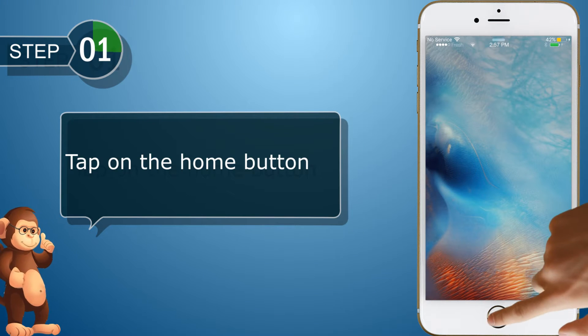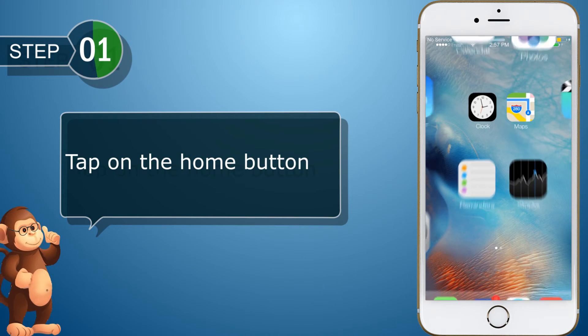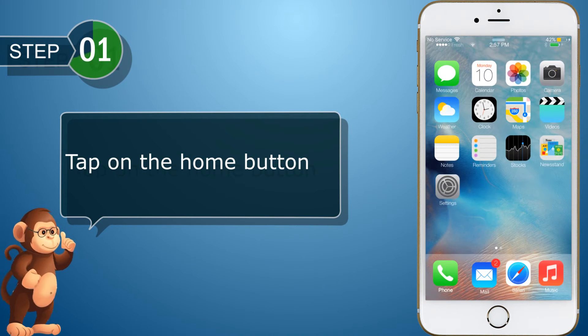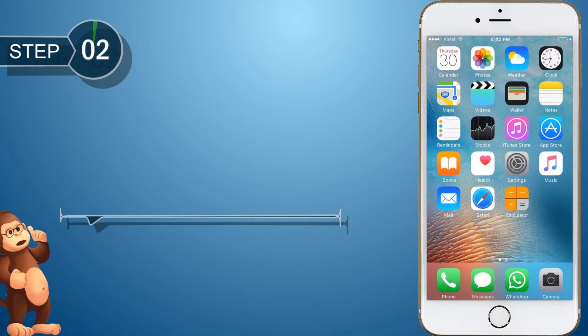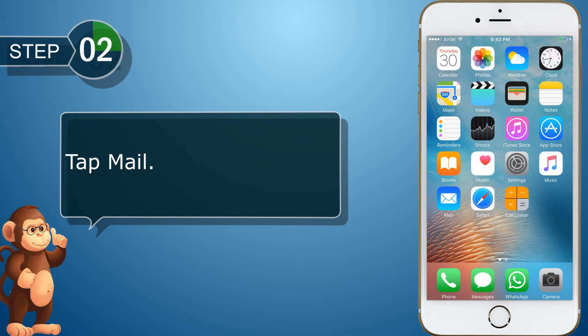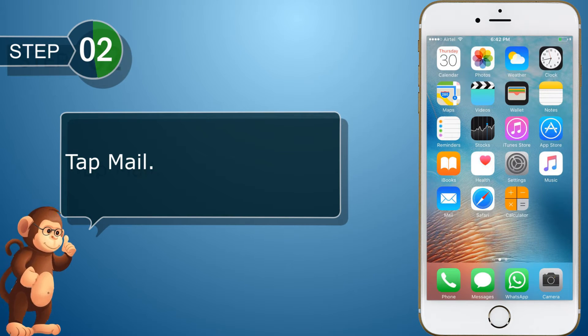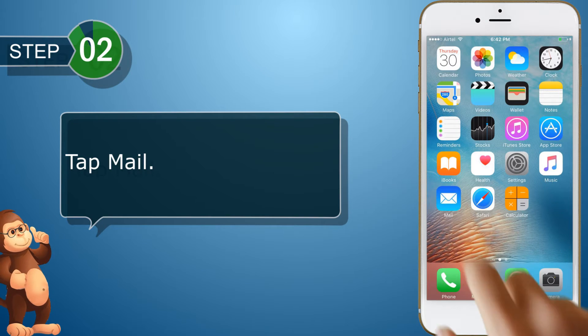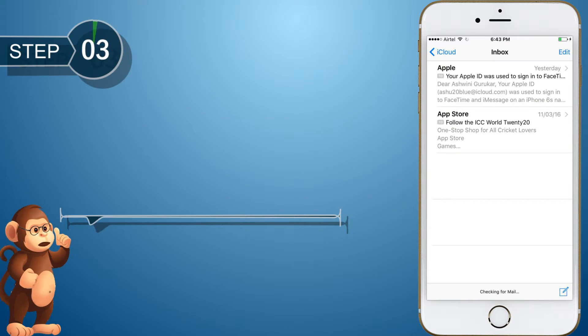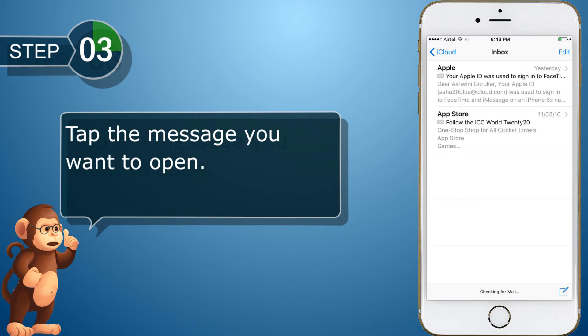Tap on the home button. Tap Mail. Tap the message you want to open.